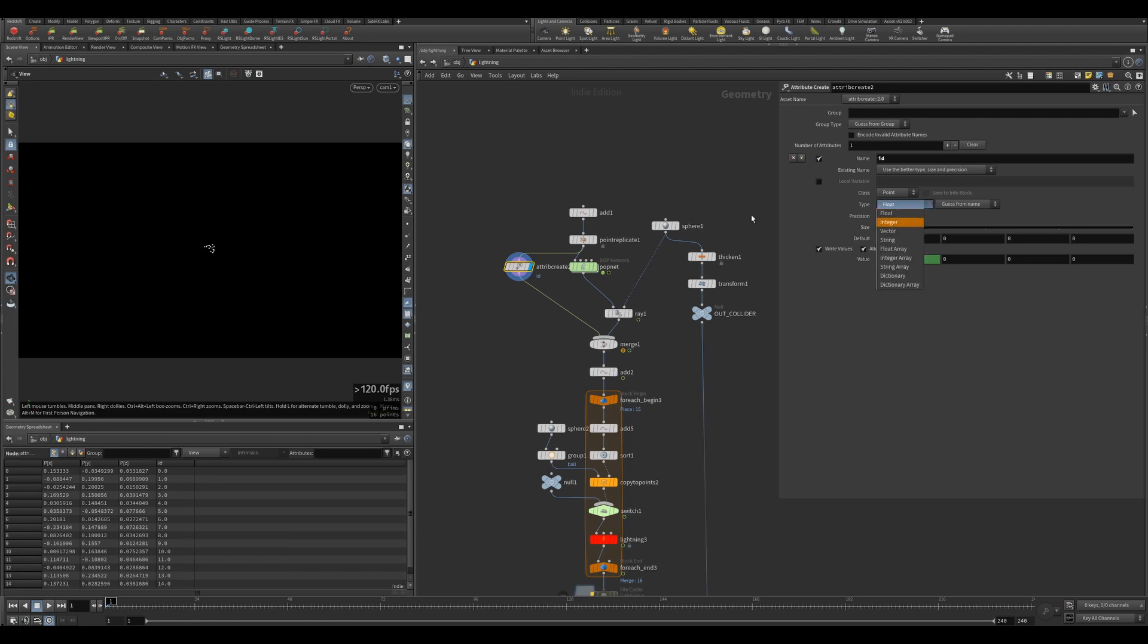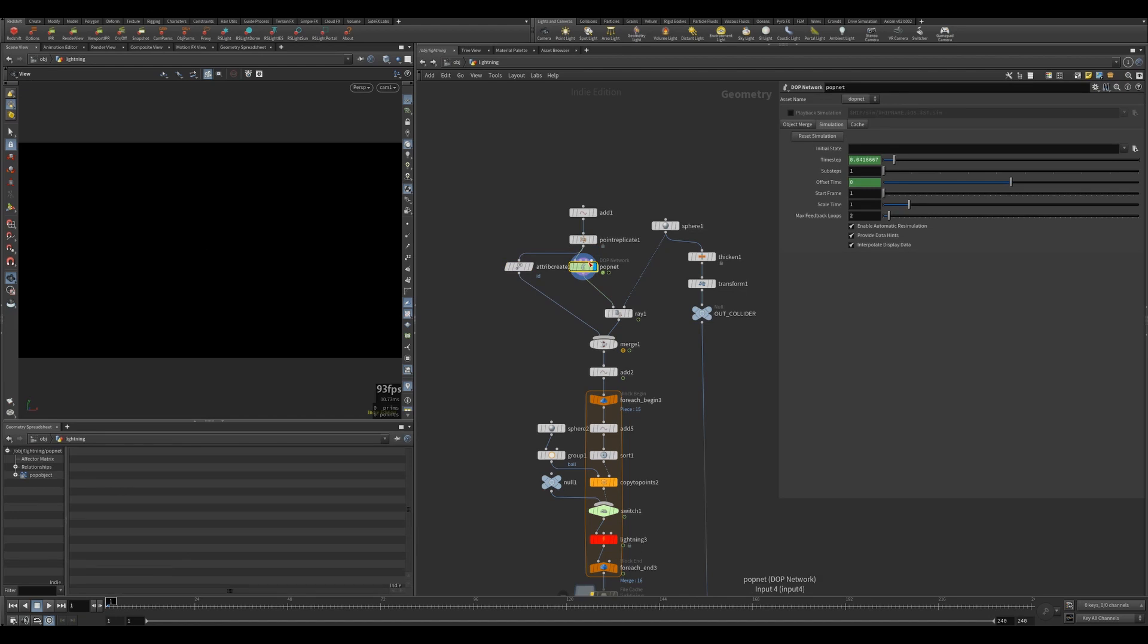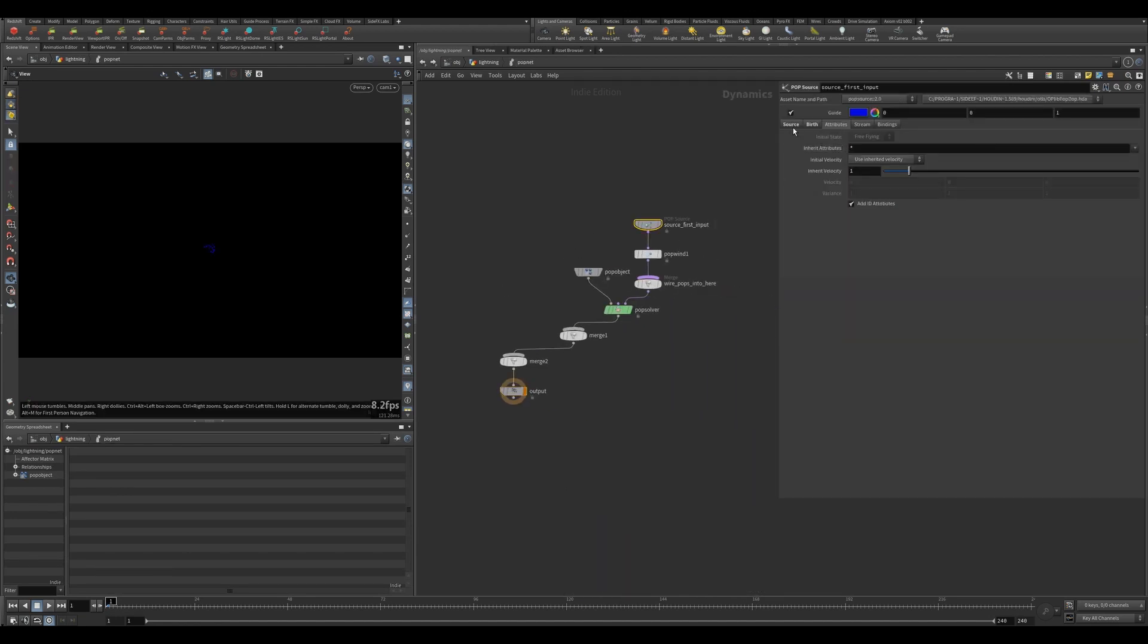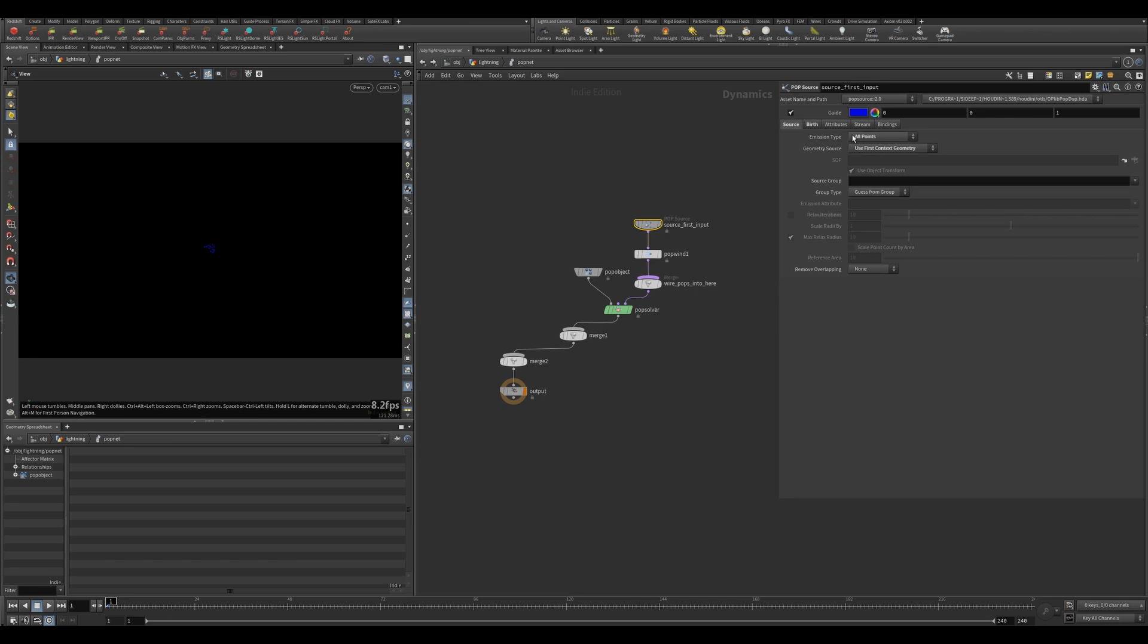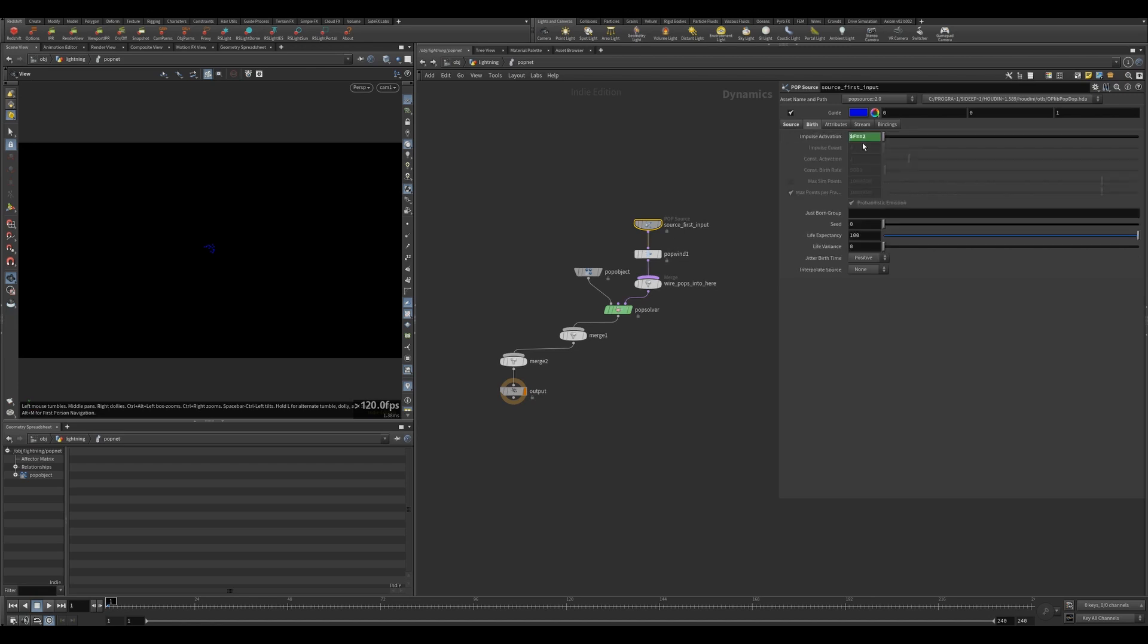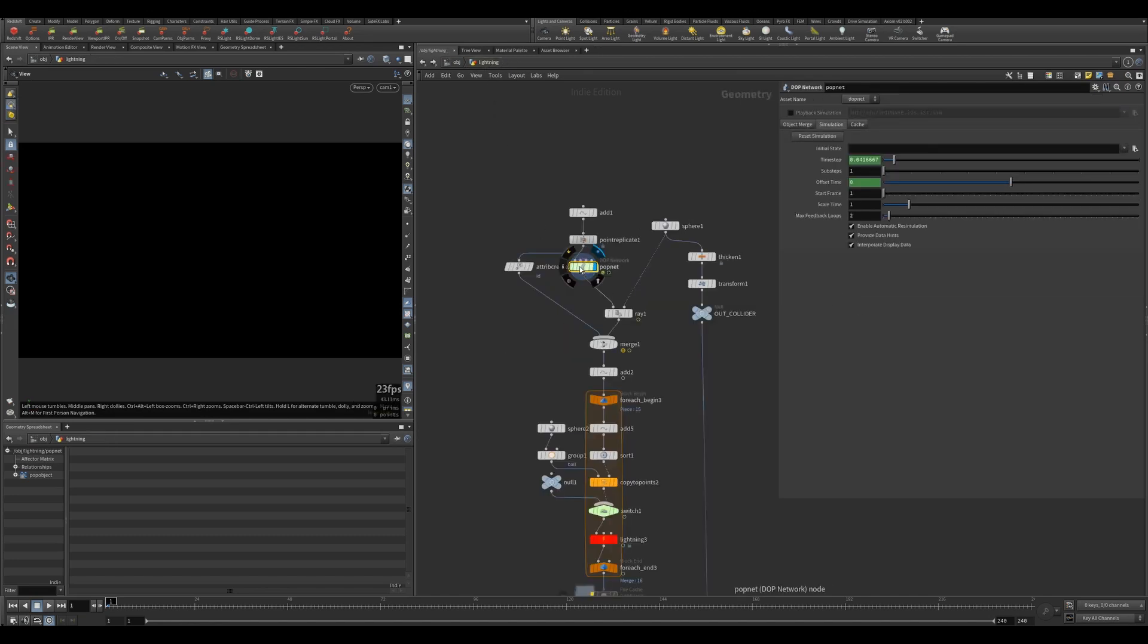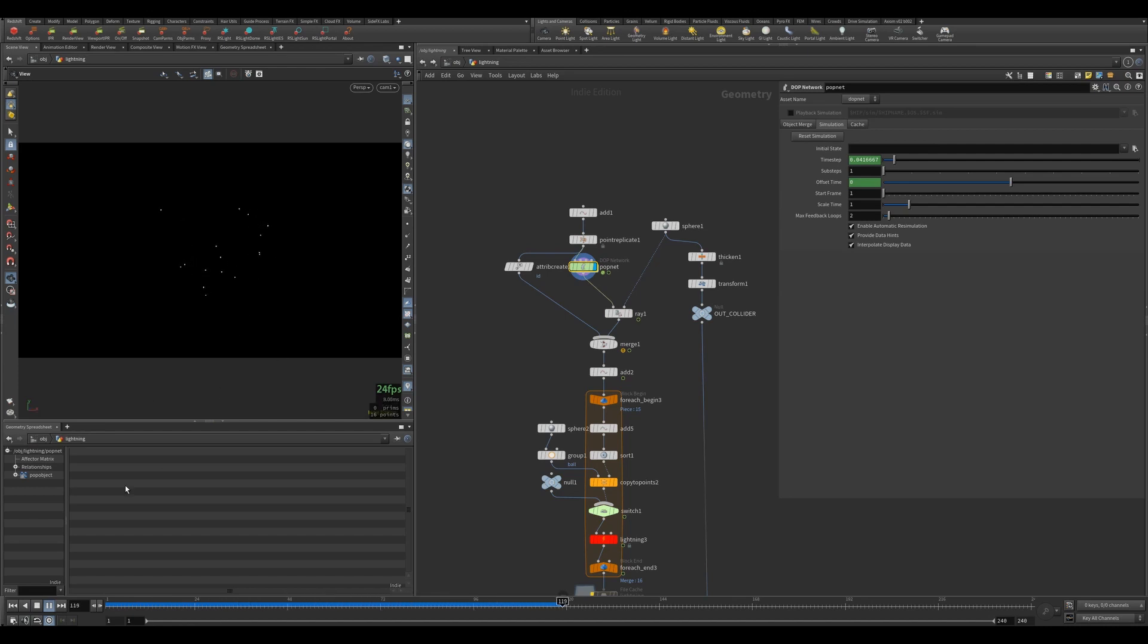Then I have a pop net. Inside it I have the source to be all points because it has to be, otherwise it won't work. Birth is only at frame number two, the life expectancy is 100, and I've got a little bit of wind, air resistance of 10 which is quite high, and amplitude 2. The rest are default.